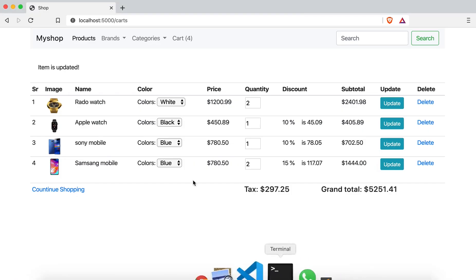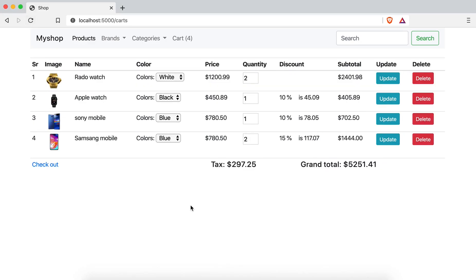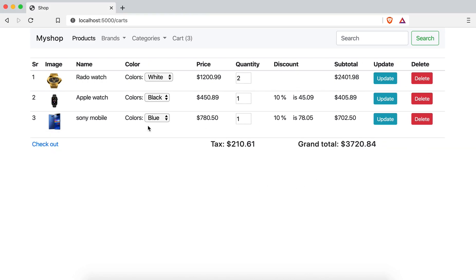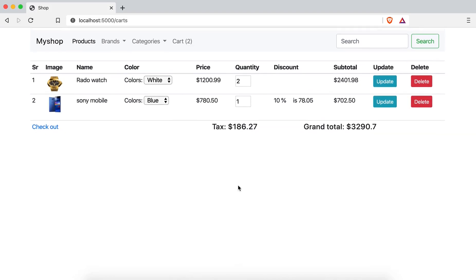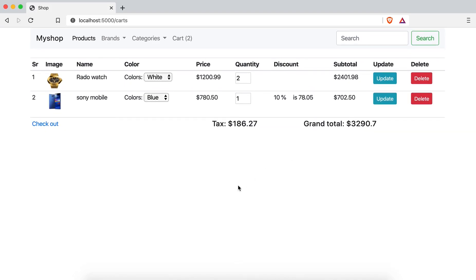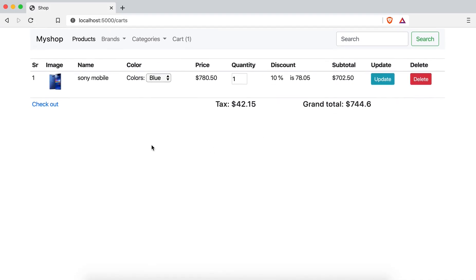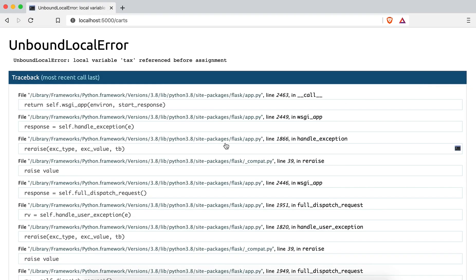I'll come here and test — I'm going to delete the last one. That one is removed. Then I'll remove the Apple Watch — and you can see the Apple Watch is removed. Now if I remove the Golden Watch, that one is also removed. And when I remove the last item, there's an error showing: 'text referenced before assignment'.